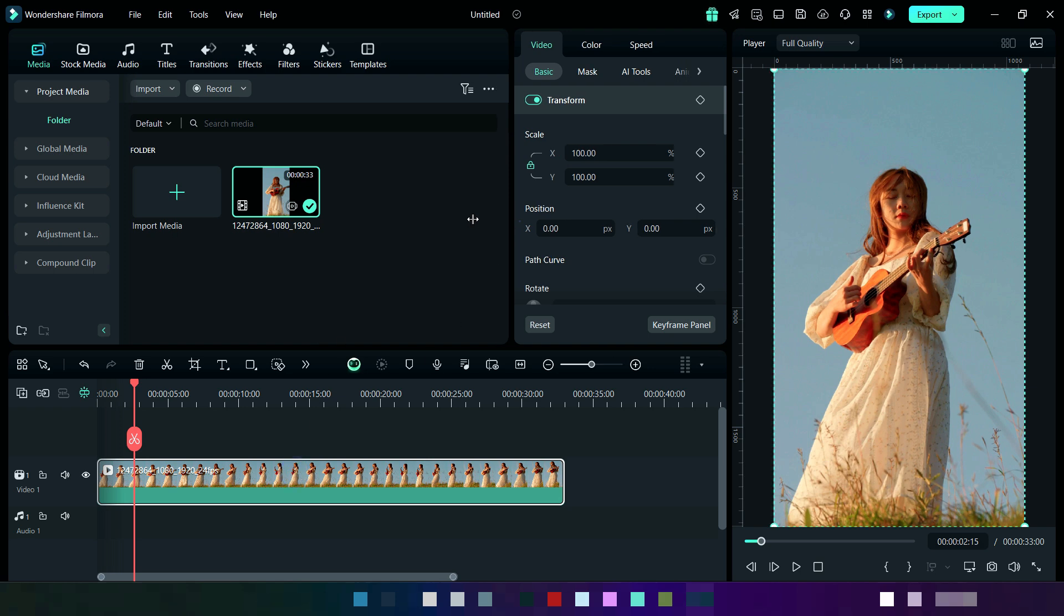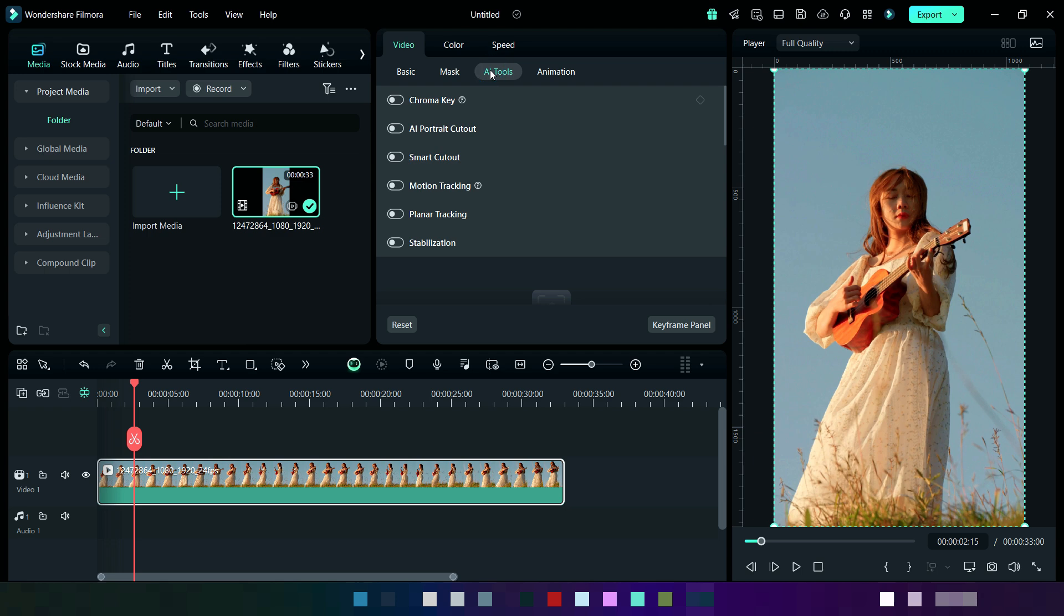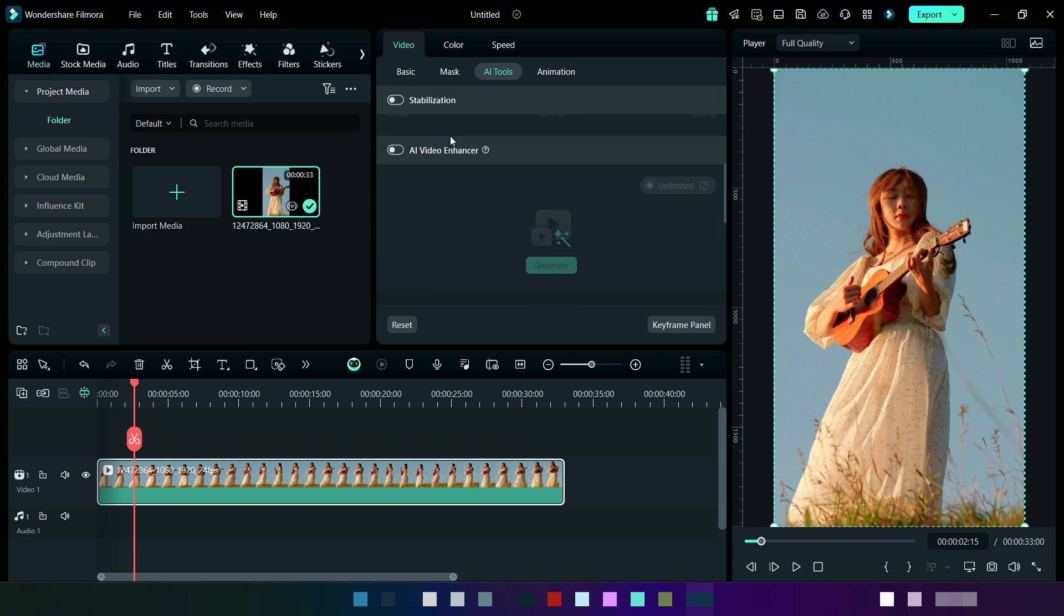So now select the video and then click on AI Tools. After scrolling, turn on AI Video Enhancer.